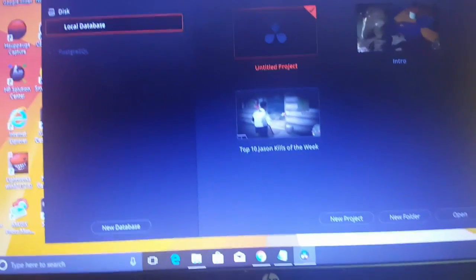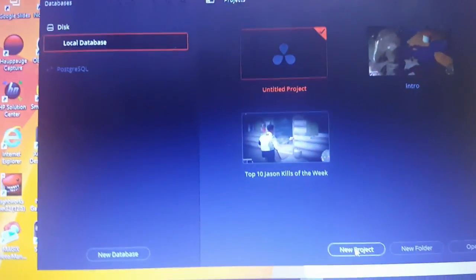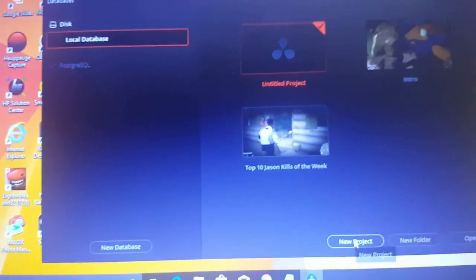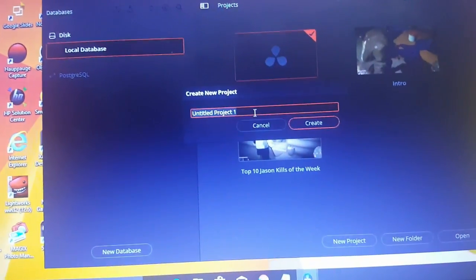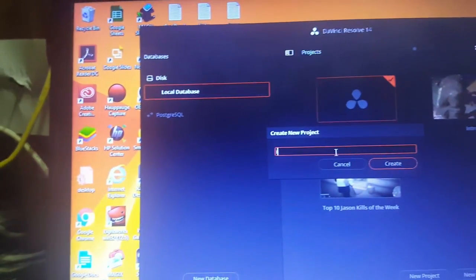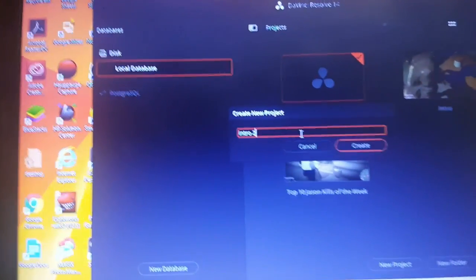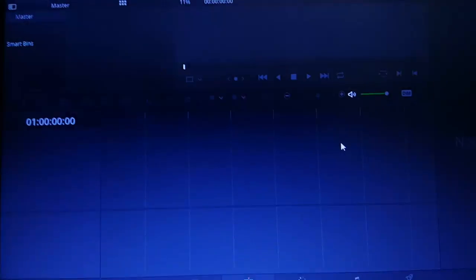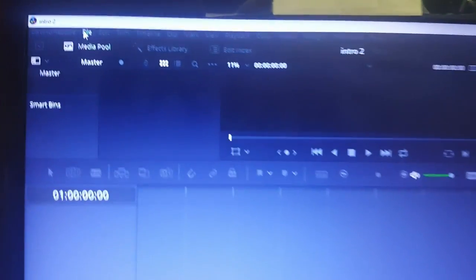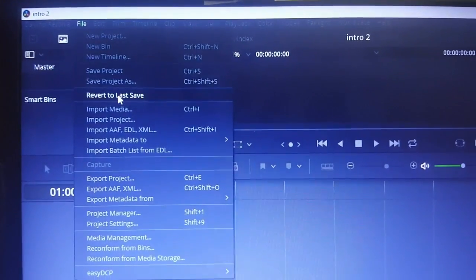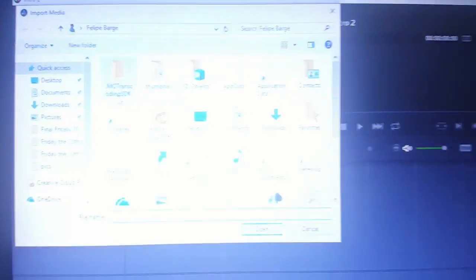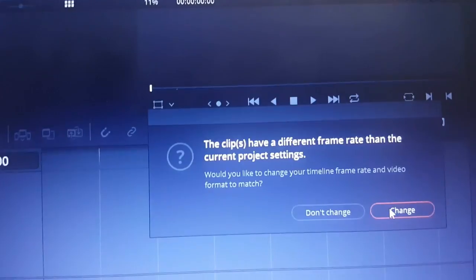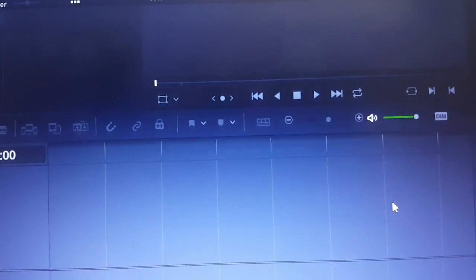All right, so here we go. We've opened DaVinci Resolve back up. I'm gonna click on new video. Showed you how to do this before but I'll do it again. I'm gonna name that intro to just have a different name. Then the program comes up. You go up to File, Import Media.